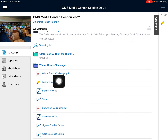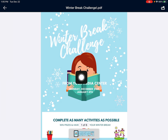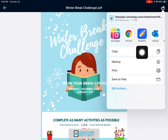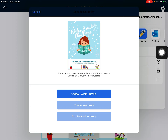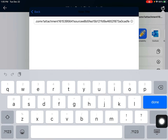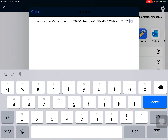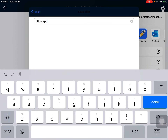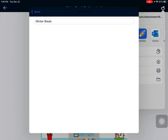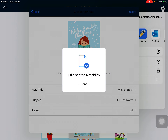So I'm going to take the winter break challenge and I'm going to send it to Notability simply so I can kind of use it as a checklist. So I'm going to create a new note and I'm going to make the title different — call it Winter Break.